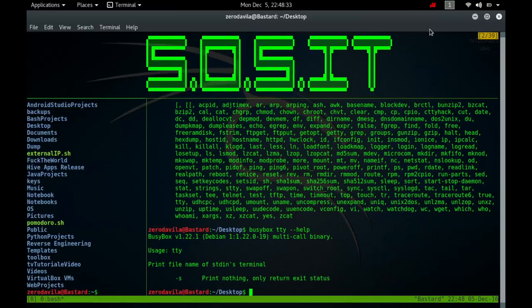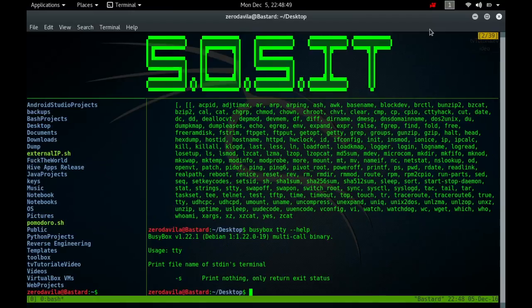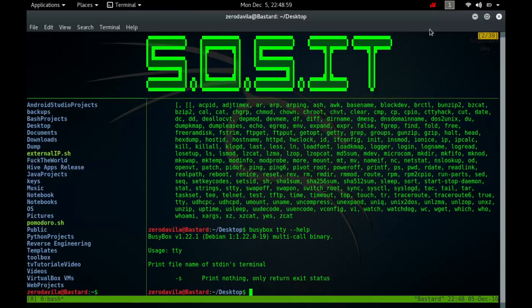In addition to the IOCTL requests supported by the device that TTY refers to, the IOCTL request TIOCNOTTY is supported. TIOCNOTTY detaches the calling process from its controlling terminal. If the process is the session leader, then SIGHUP and SIGCONT signals are sent to the foreground process group, and all processes in that current session lose their controlling TTY. This IOCTL call works only on a file descriptor connected to the /dev/tty.